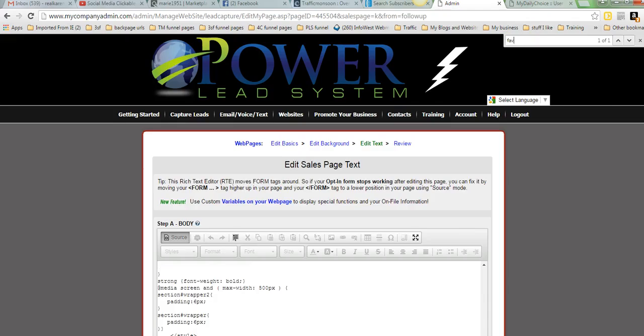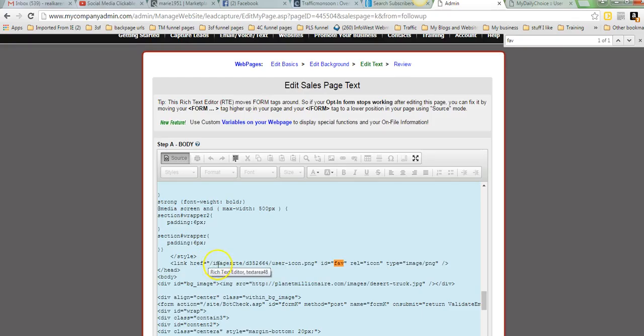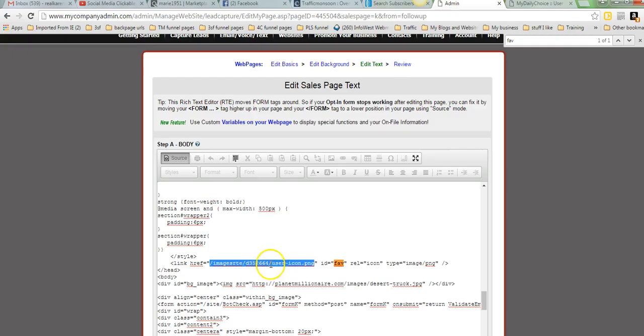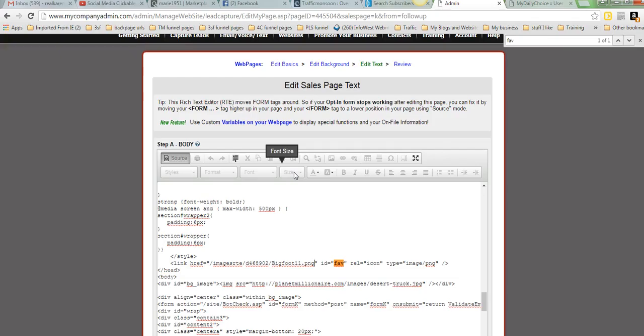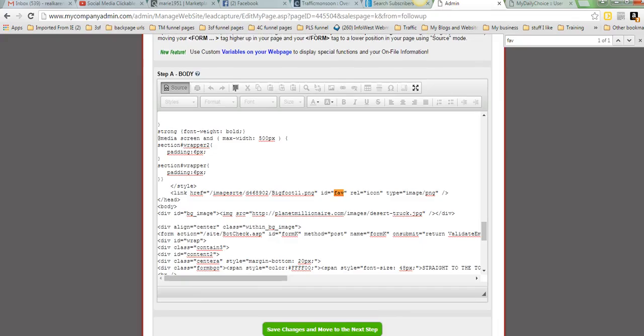And right there is FAV. Now your picture is right here between these quotes. It starts there with that forward slash and ends with PNG. So we're going to highlight that exactly. Don't miss anything and don't get the quotes. Now we will right click and paste the URL that we got at the Bigfoot. Then we're going to go down and click save changes. Move to the next step. Now we'll take a look at it and see if it works.